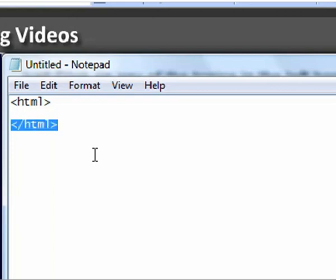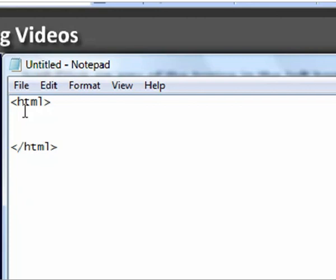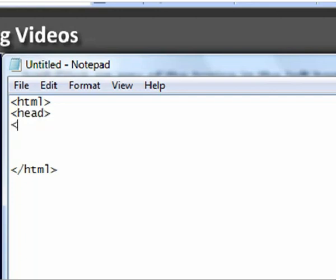There are two other things that we need in a standard HTML document. And this is a head section and a body section. And again we open and close each of these sections in the same manner. So let's open our head section. Let's just space it out a bit for you to see. And then we're also going to have our body section.